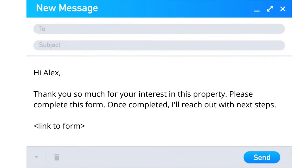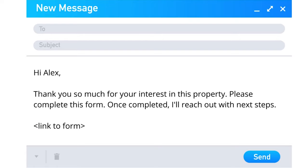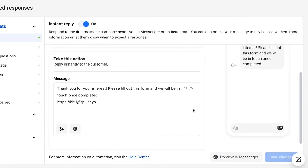Now the pre-screening continues. Every single lead I receive gets the same response. Treating each lead the same exact way is very important in following fair housing laws. So they all get this canned response: 'Hey, [person's name], thank you so much for your interest in this property. Please complete this form. Once completed, I will reach out with the next steps.' I actually have this response automated in Facebook Marketplace. You can go to your company's page, click on inbox, then automated responses in the top right, and you can create and turn on instant reply. I paste in the canned response and a link to the form, and now I don't have to manually respond to each person. In this form are my pre-screening questions.